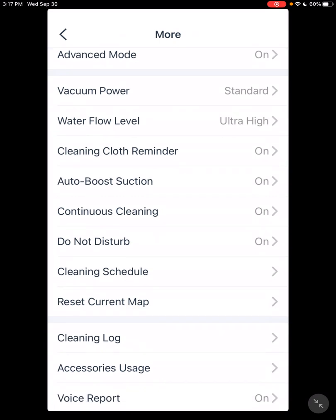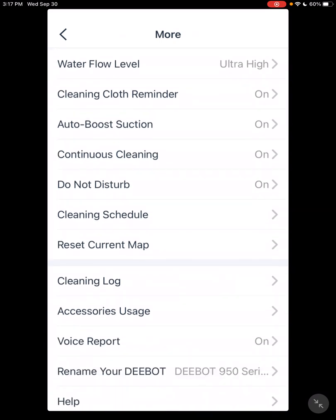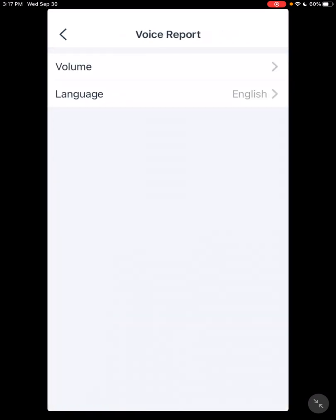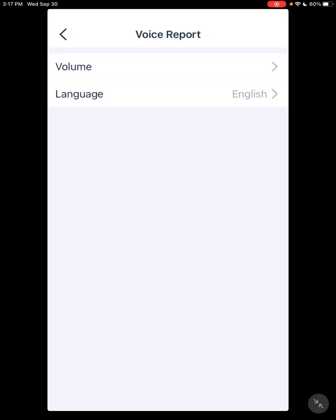Voice Report. That's kind of important. Basically, it's most important when it goes back to the docking station. It'll tell you it made a connection. It'll tell you I'm charging, so you know it's charging. It'll be ready for next time.